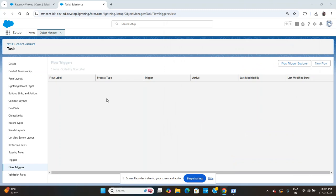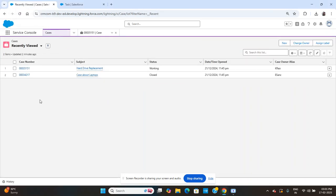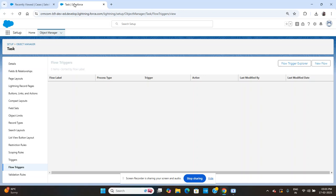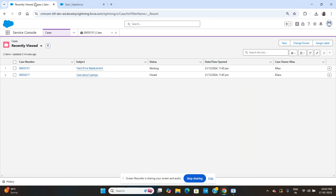Hello everyone, this is the continuation of the previous video. In the previous video we spoke about Transform — how we can do the child creation of child records without doing a for loop. Similarly, as a continuation of that, I have taken an aggregation of child records into the value of the parent record.